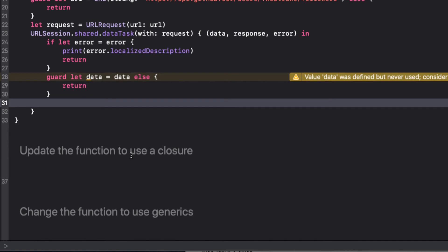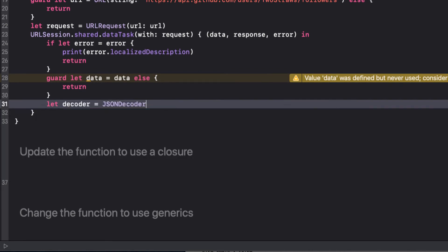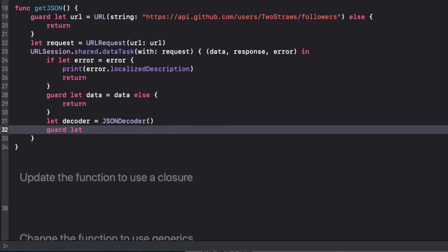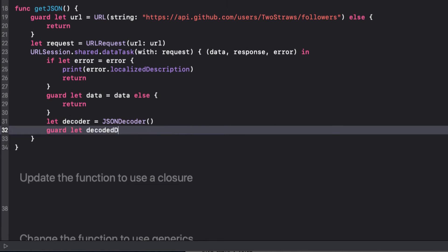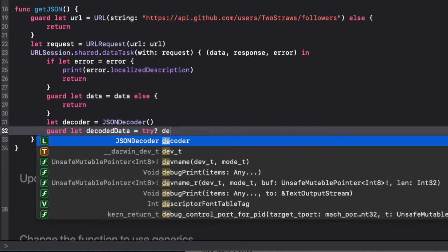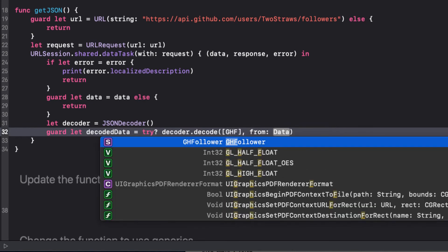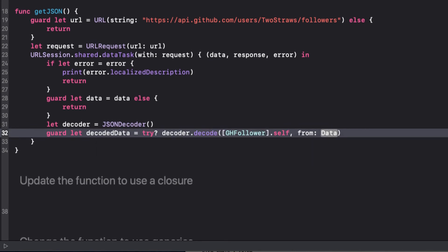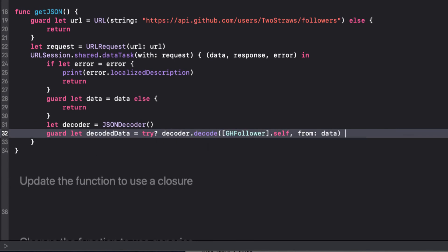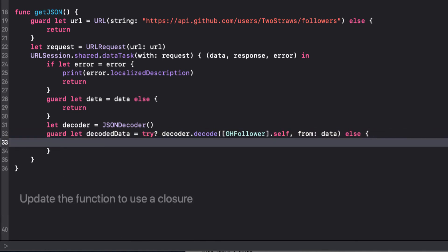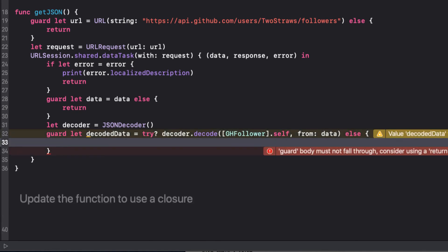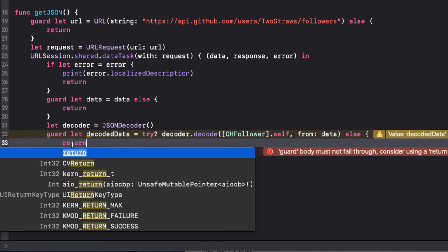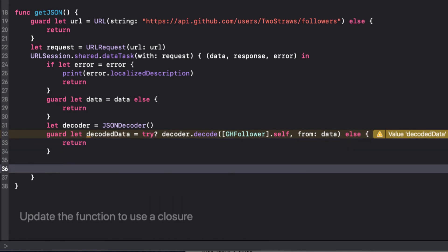So, if there is no error, and we do have data, we can proceed to decode just as we always have done. We set up our decoder, and then check if our response is valid, or else we return. Notice that this time we are getting data in our completion block, so we don't have to do any string conversion. We'll use the optional try to decode our data into an array of GH follower. If it fails, we'll just return.